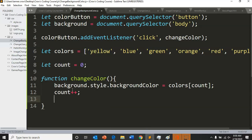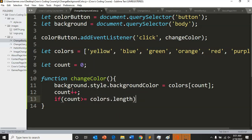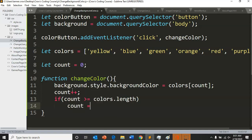to change back to zero when it gets through the whole list. So if count is greater than or equal to - does anyone know how to get the size of a list or the length of the list? Colors dot length. And so if count is greater than or equal to colors dot length, what are we going to do? Reset count back to zero.